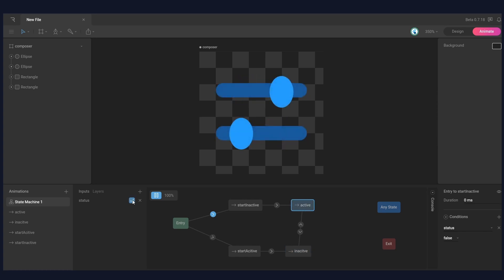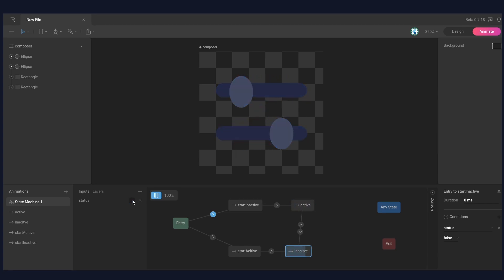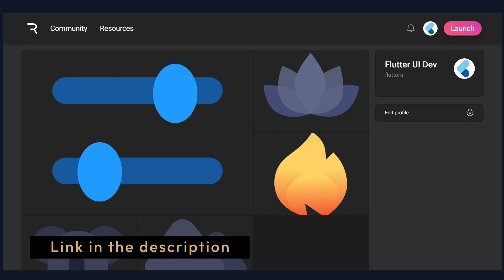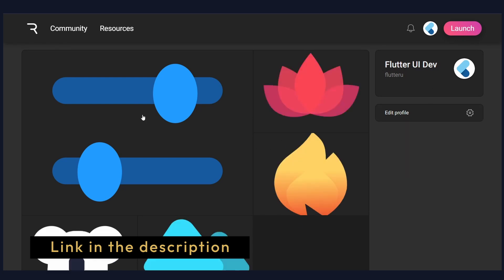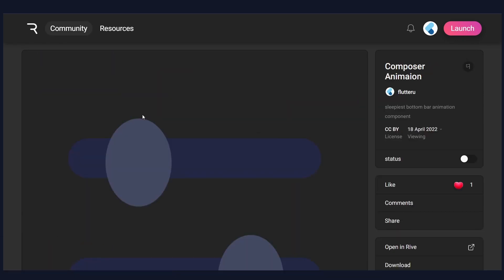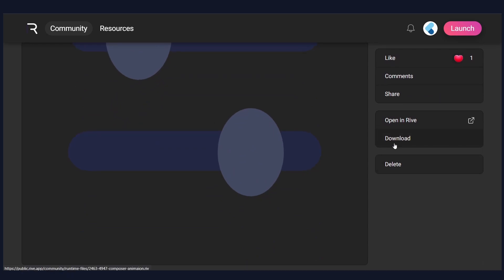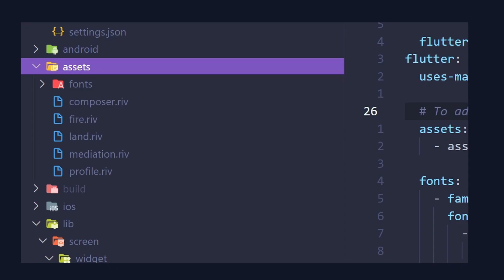You will find this animation on Rive — feel free to play with it. To download this animation, go to the Flutter UI Dev Rive account, open any animation, and when you scroll down you will find the download button.